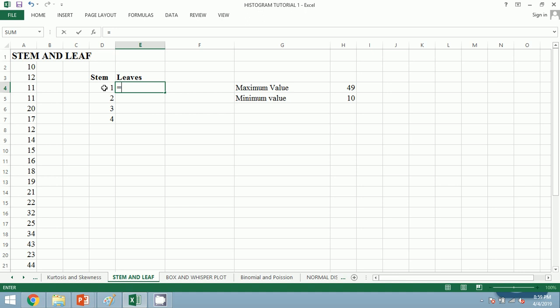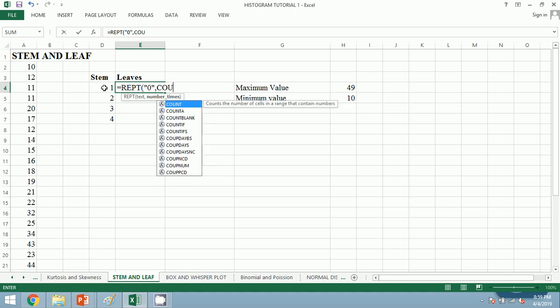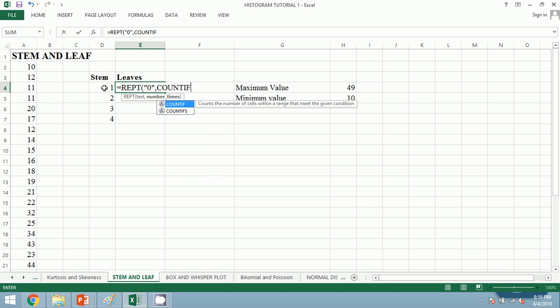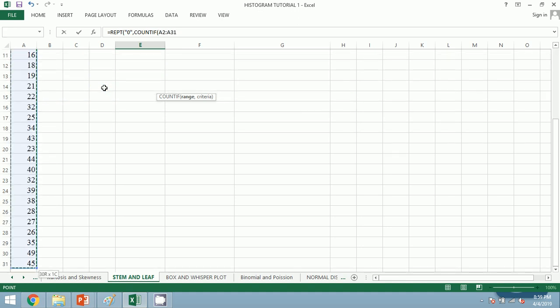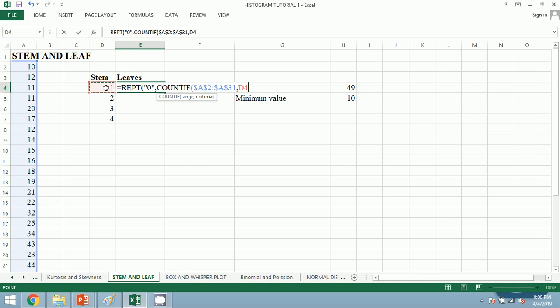Now we are going to use the formula or the function. The formula goes as REPT—this is repeat bracket—zero and comma, and we will use the COUNTIF function. Count if, and the range we will choose the range and we shall fix it pressing F4 key. We shall use the criteria—that is, we shall choose stem, that is 1, and multiply 10 plus 0. We shall close the bracket and press enter, and we shall copy our function.